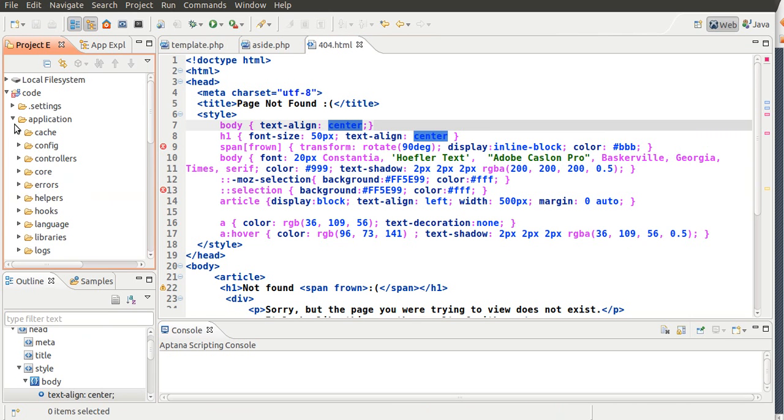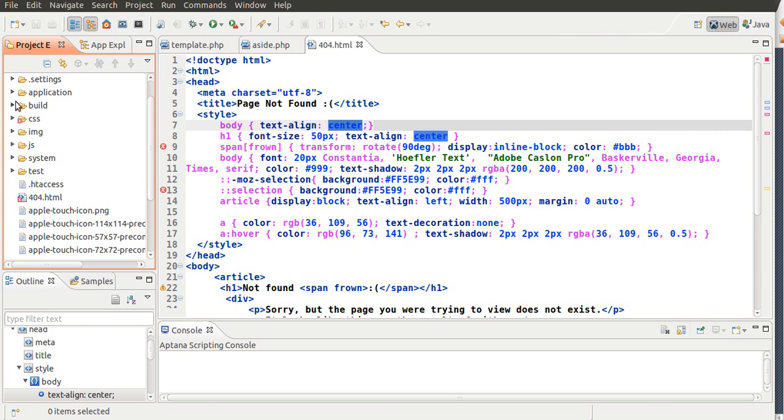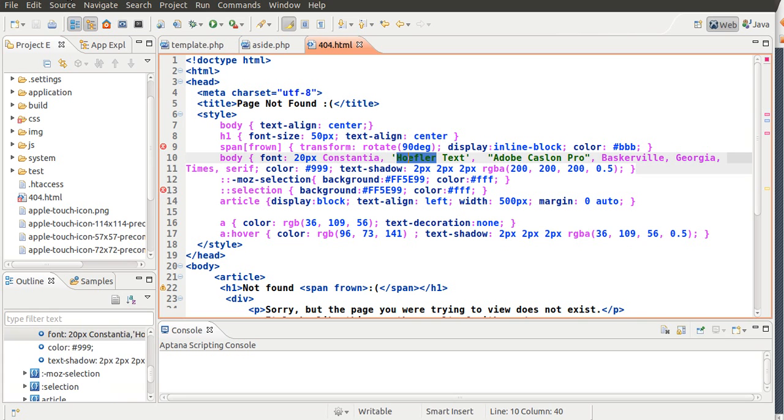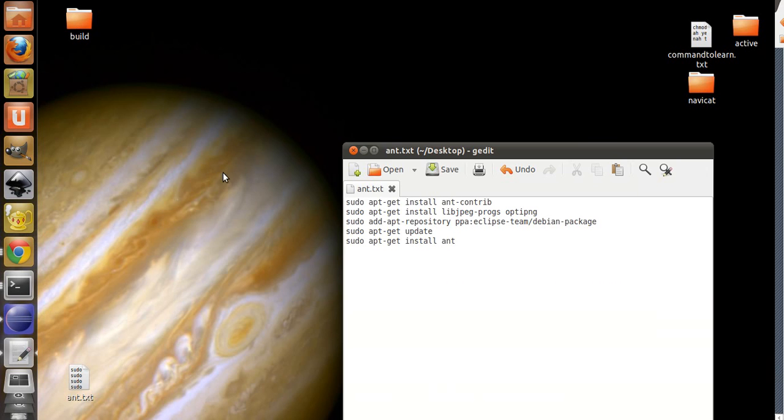And I want to show you guys how to put in the build script. Now, if you're running on Windows, you have to download Java SDK, but if you're on Linux, it's going to be a little harder. What you have to do is you have to install a couple of things because otherwise it's not going to work.